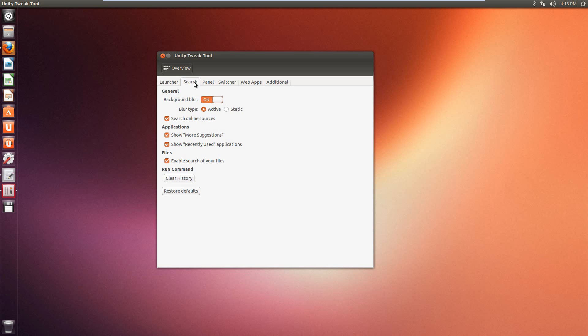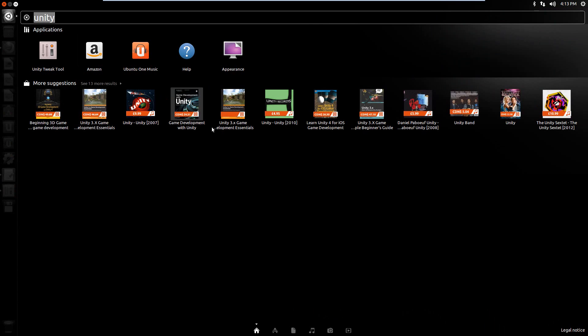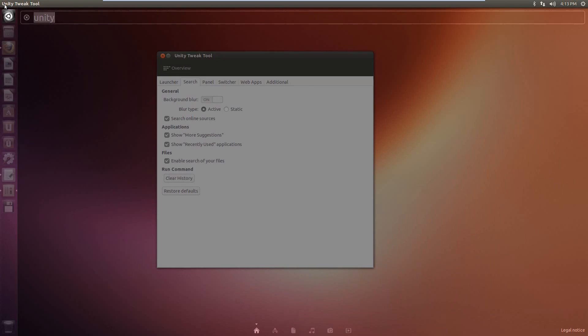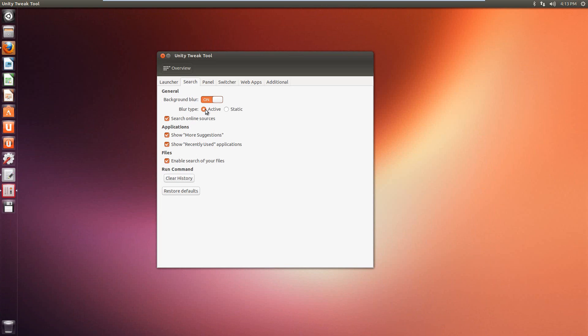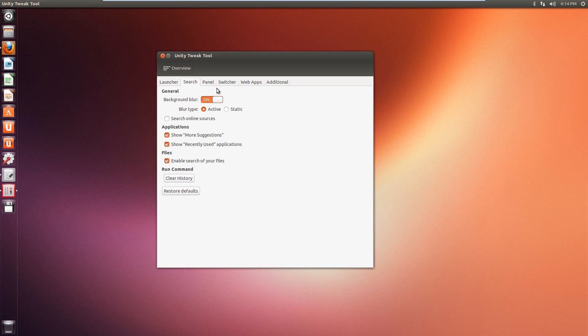So for the searching, which is going to be this right here, you can have a background blur. Search online resources, so you can check that off. If that's off, things like Amazon, online music, that kind of stuff won't be there. For applications and files, you can choose that. And you can clear the history of your run command.